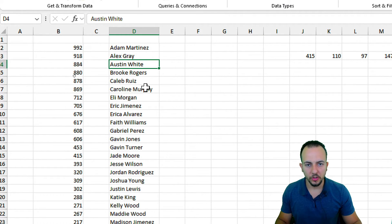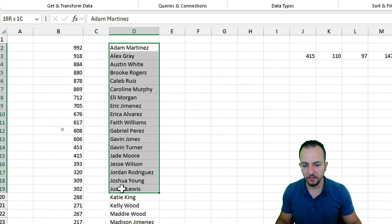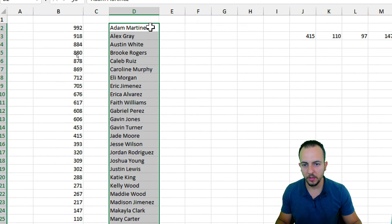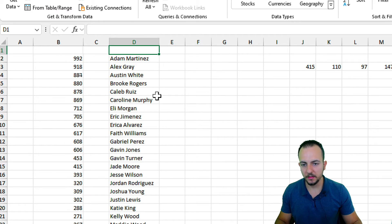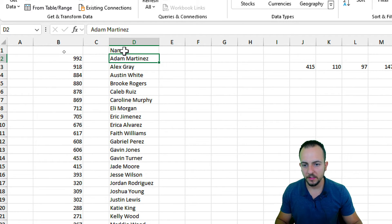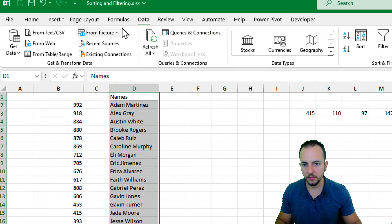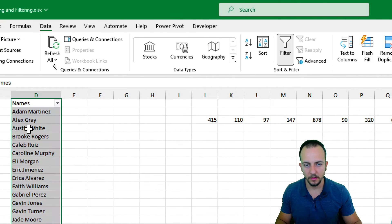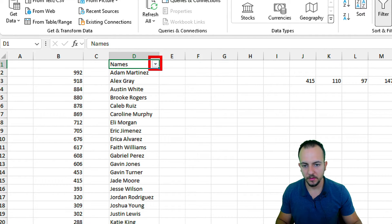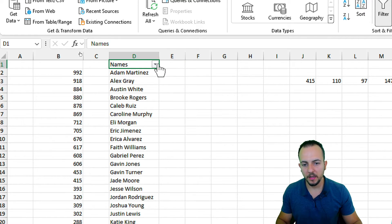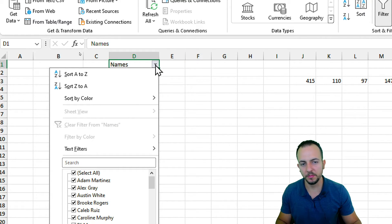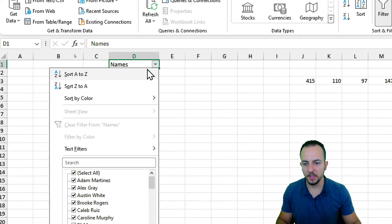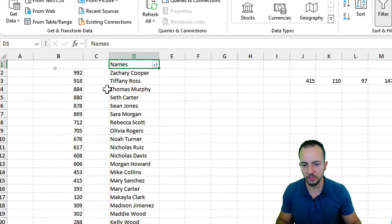Another way to easily sort and filter the data, instead of selecting everything each time, is to add a header — let's say 'Names' — select everything, go to the Data tab, and apply a filter. Now there's a small tag on the header, and whenever I click it I have the same sort options. It's much easier to access Sort A to Z or Z to A this way.